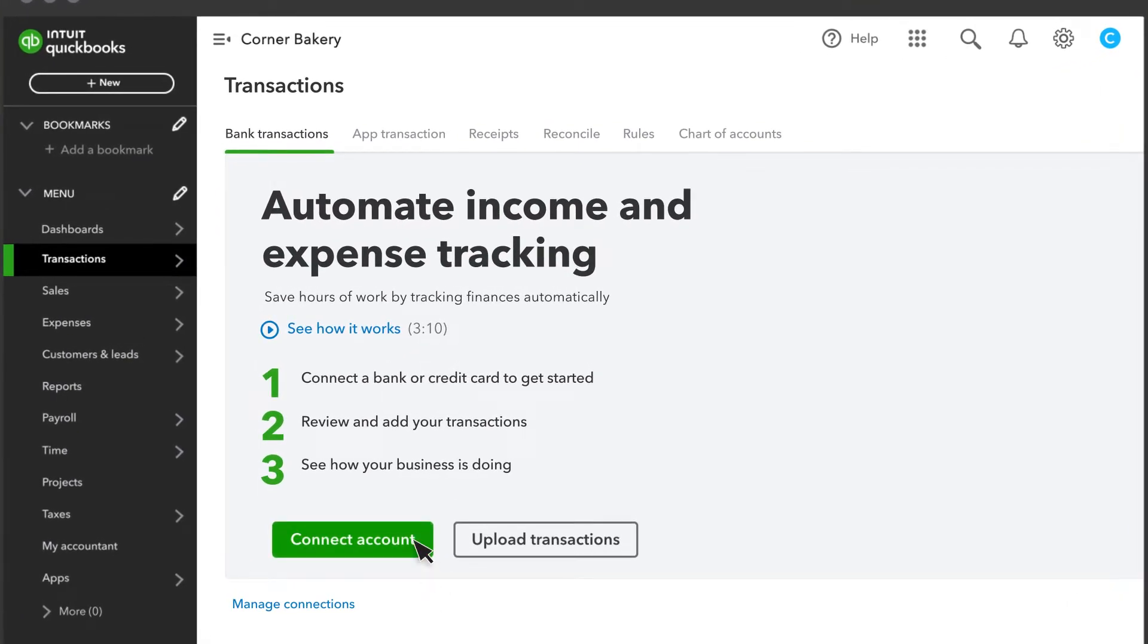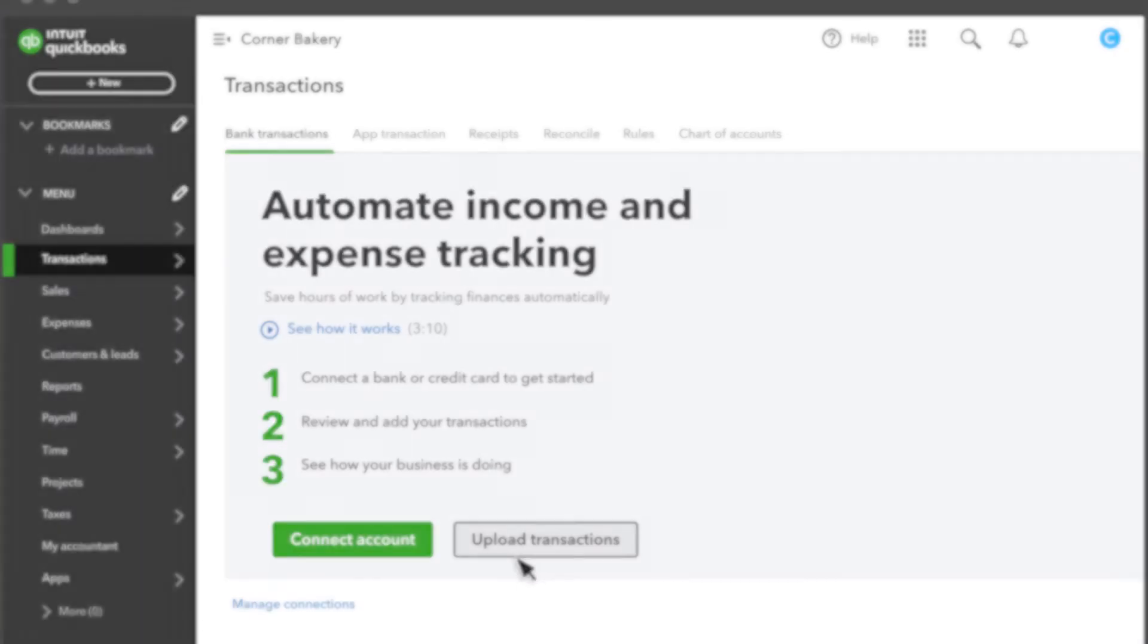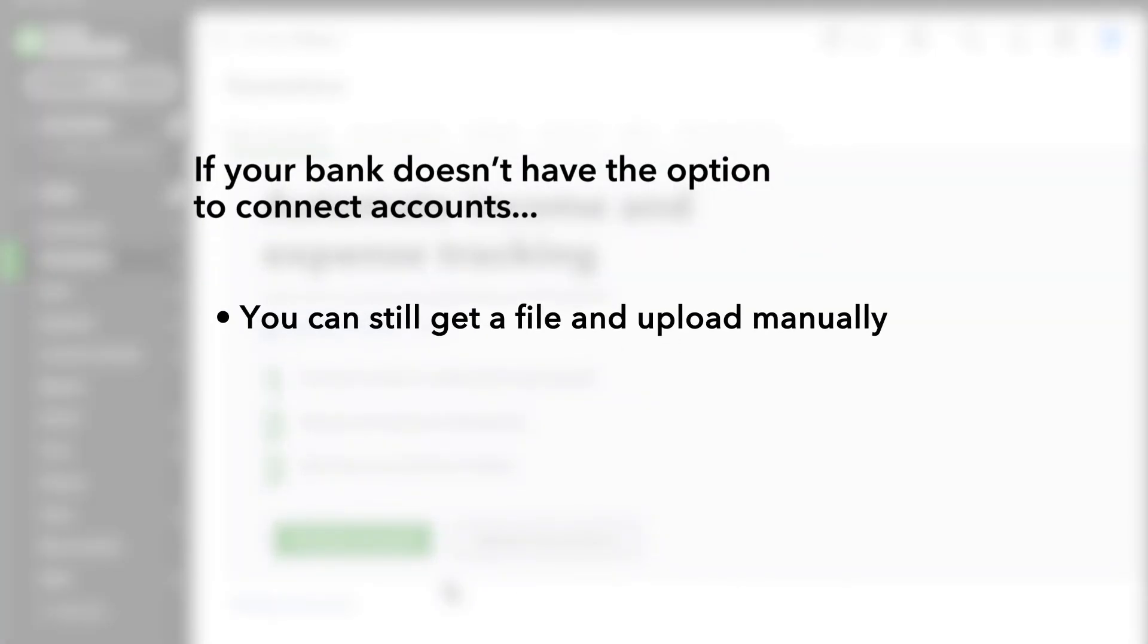The first option is to connect your bank or credit card so QuickBooks downloads your transactions automatically. The second option is to download your company's historical transactions from your bank and credit card in a file, then upload that file so QuickBooks adds those transactions to your accounts. If your bank doesn't have the option to connect your accounts, you can get a file and upload transactions manually.